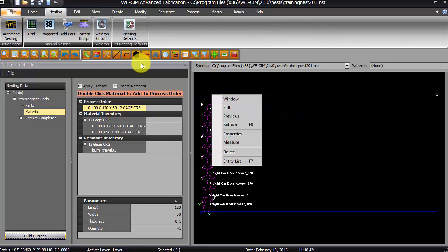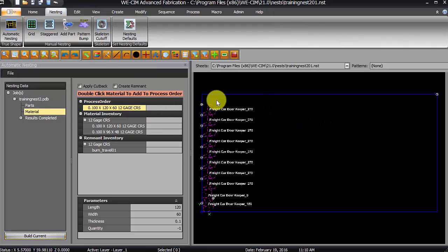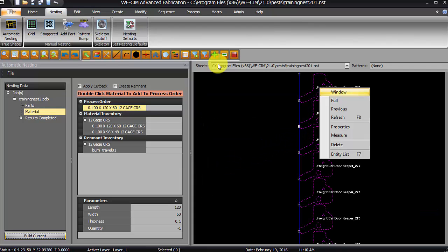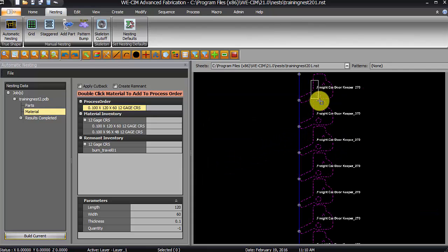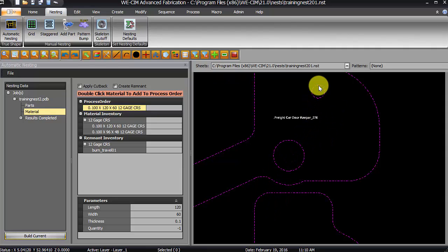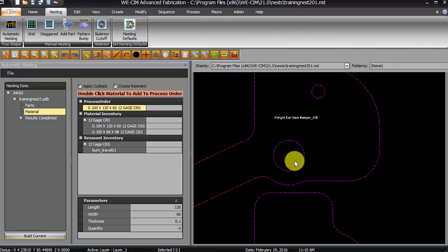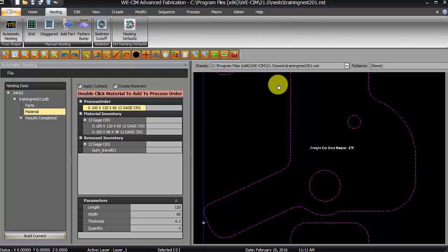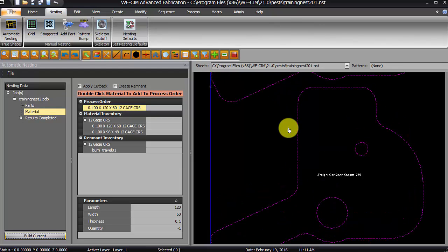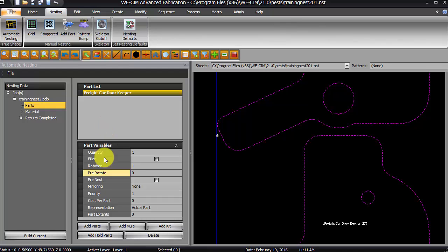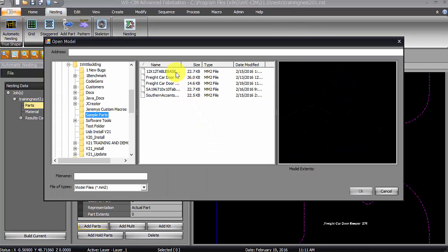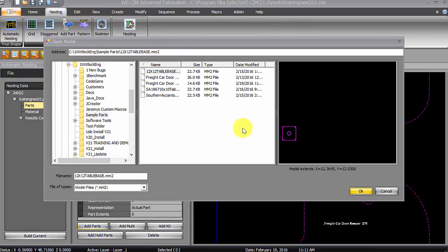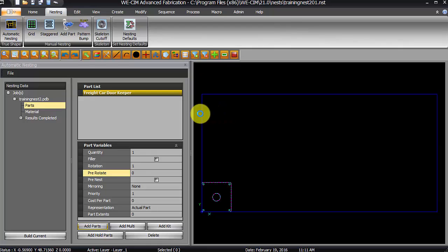And we would say okay. So, essentially, from this point, we're ready to create the code for this file. So, there's our part. We can scroll through here. I'd like to add another part to this nest. Just for example, we'll go ahead and add this one.